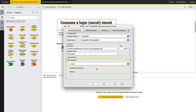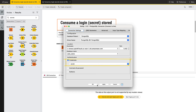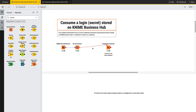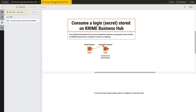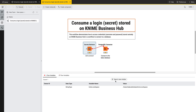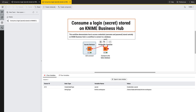This way, by authenticating against KNIME Business Hub, you can now access external systems such as SharePoint, Google Drive, Box, and many more from the workflow. When you upload the workflow to a space on KNIME Business Hub, you can execute the secret retriever node also without the KNIME Hub Authenticator node, if the user who creates a deployment or an ad hoc execution has access to the secret.